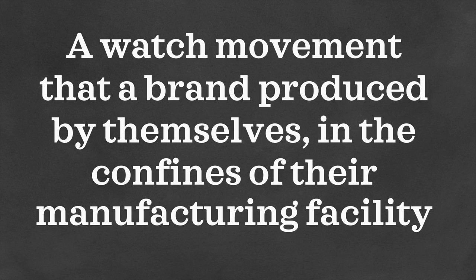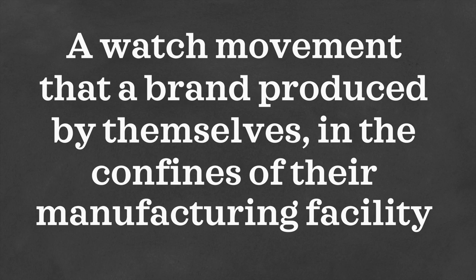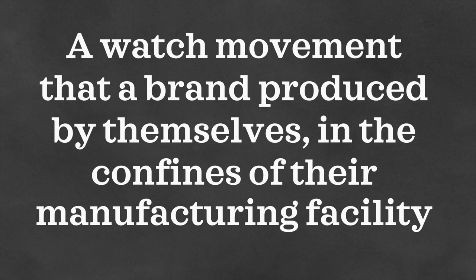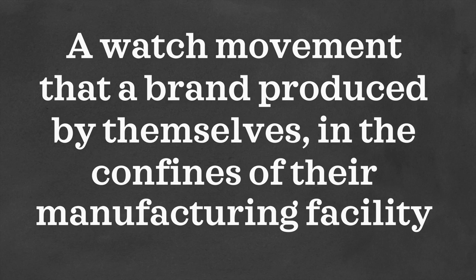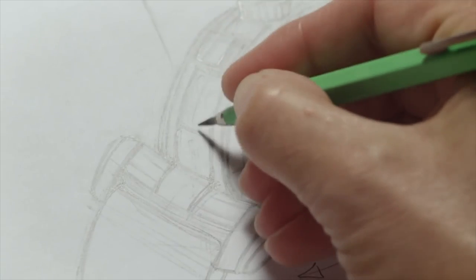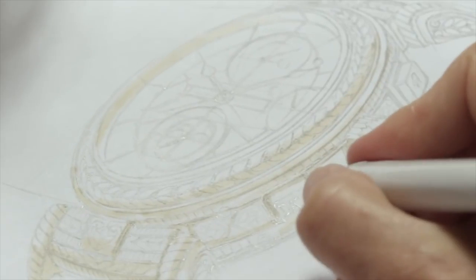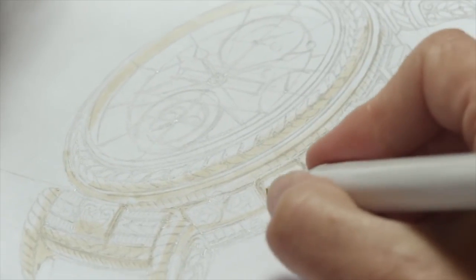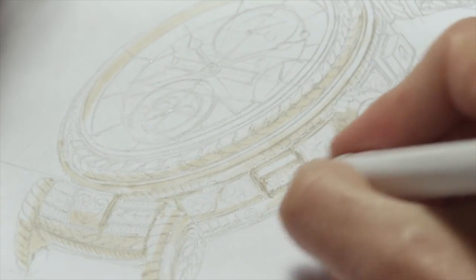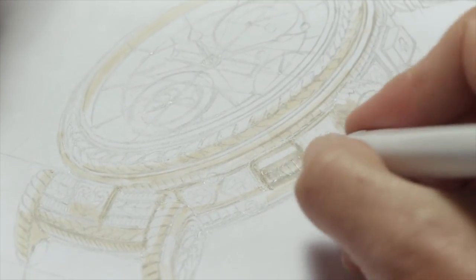However, this definition needs to be taken with a grain of salt, since 'themselves' is often a stretch for most brands. Even the most basic mechanical movements have over a hundred parts, and some complex ones contain over a thousand.